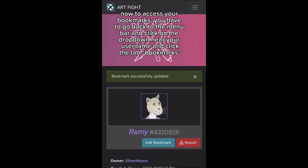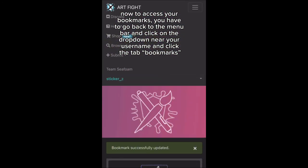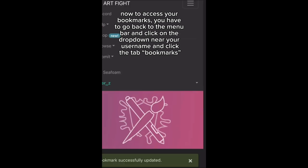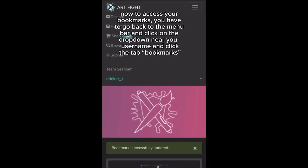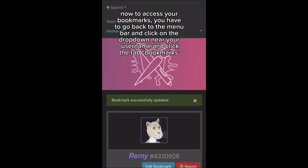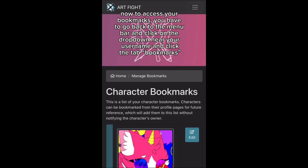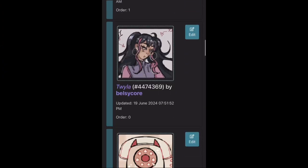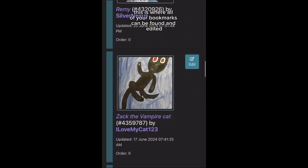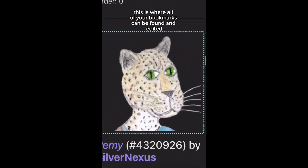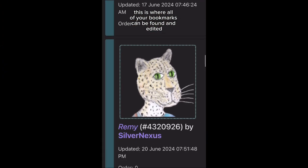Now to access your bookmarks, you have to go back to the menu bar and click on the drop-down near your username and click the tab bookmarks. This is where all of your bookmarks can be found and edited.